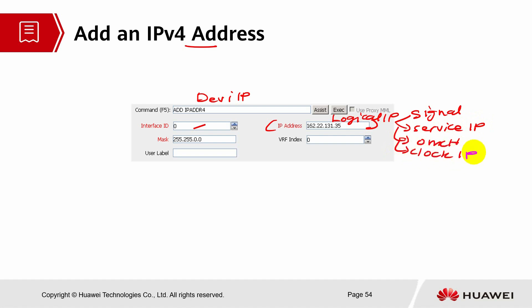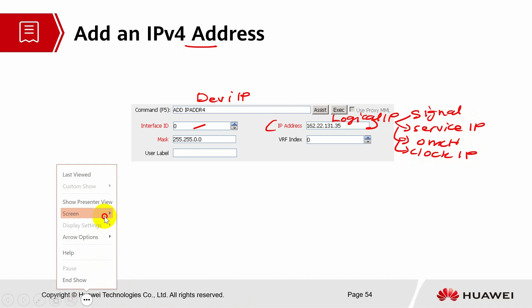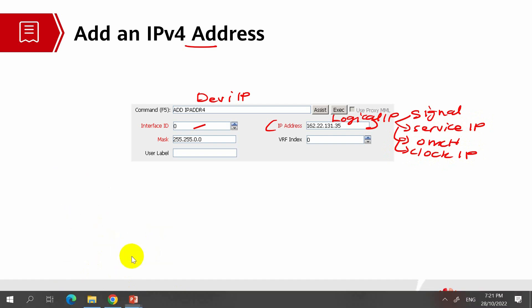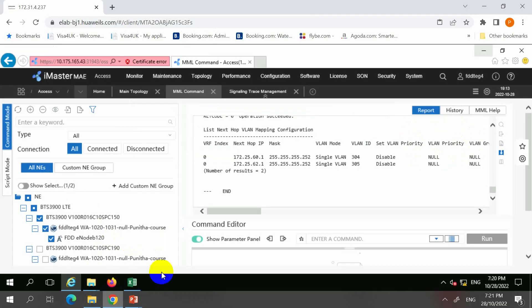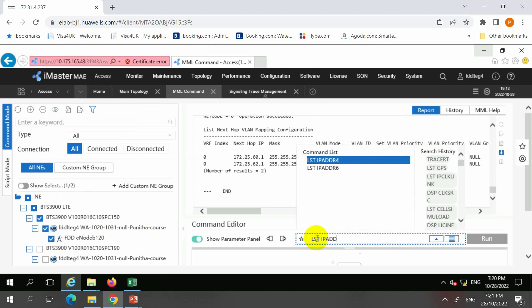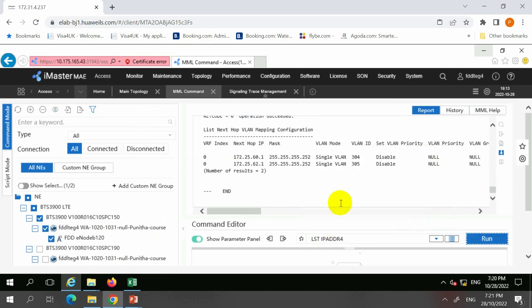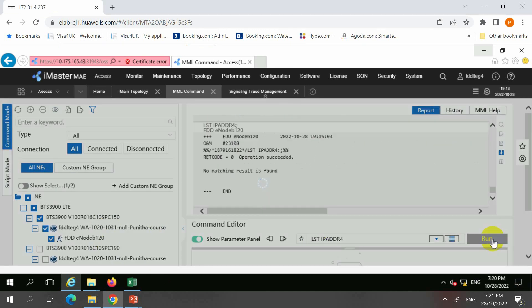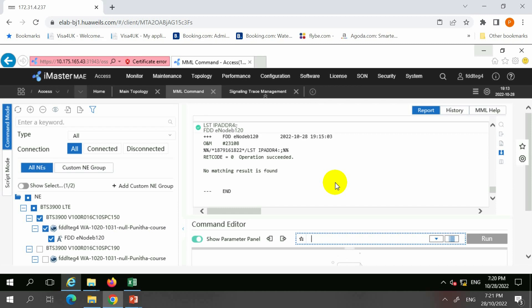Let's see whether we have this command or not. ADD IP ADDRESS — because this belongs to the new model. We don't have it configured for this base station; it's only the old model.